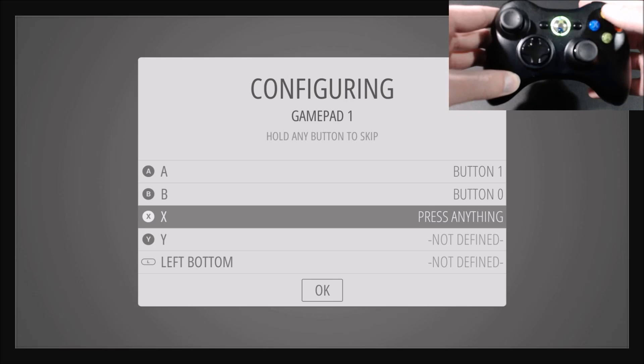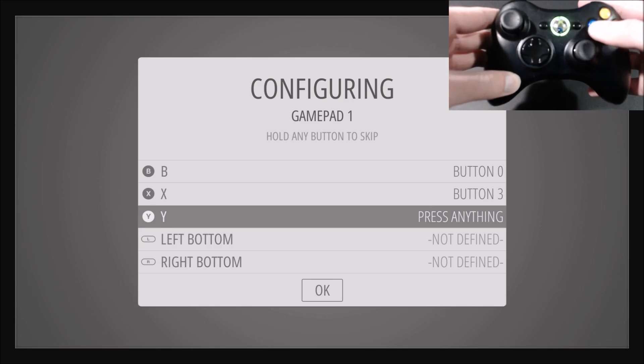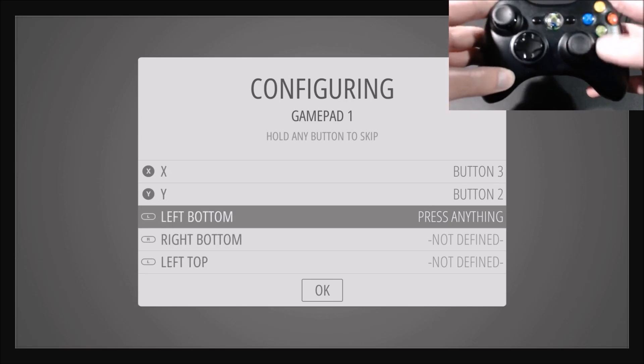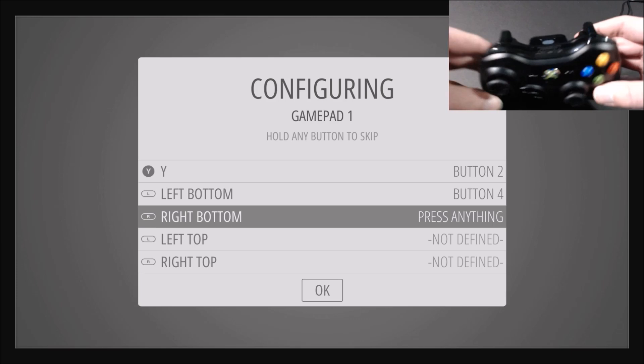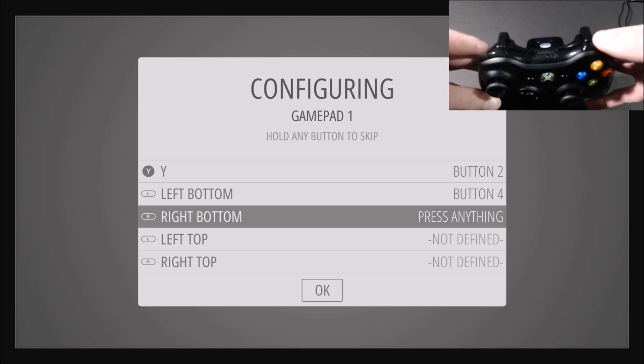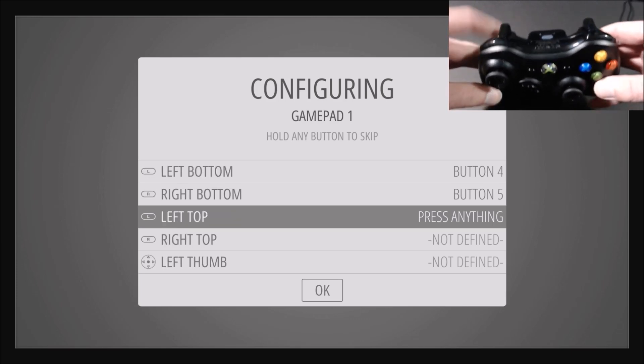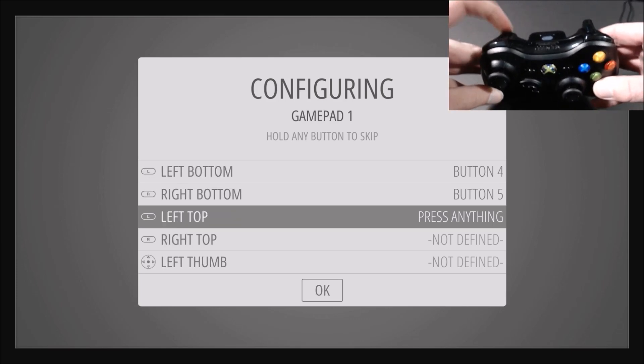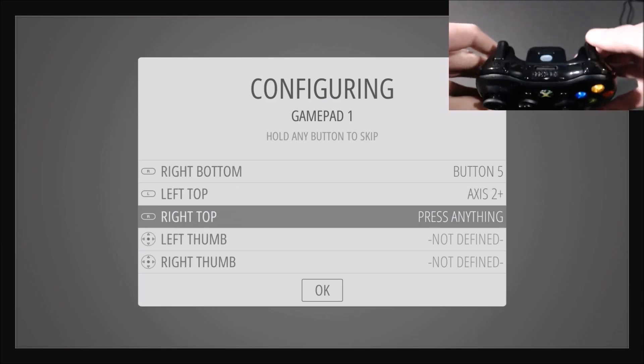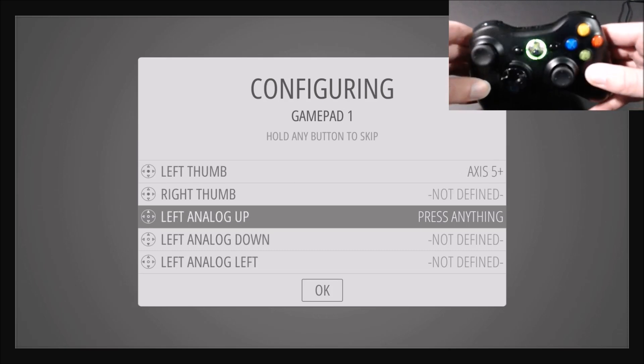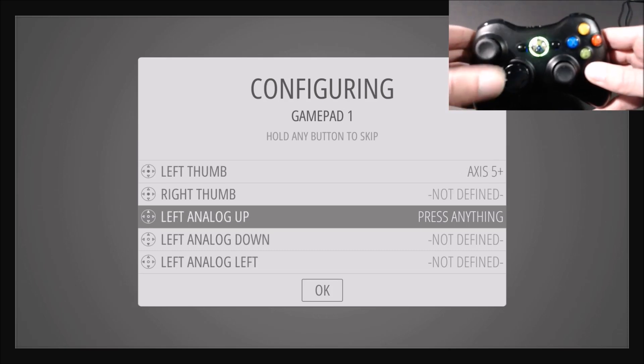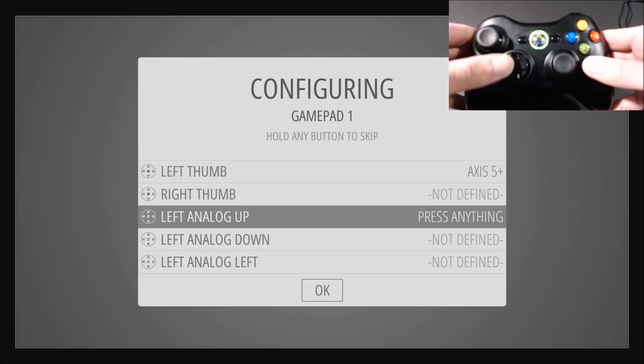And then left bottom, right bottom, left top, right top. So you know that it skipped some things, so we'll fix that later.